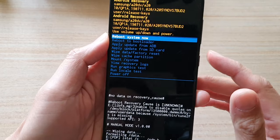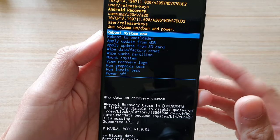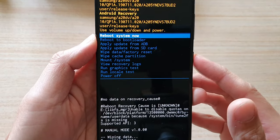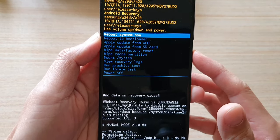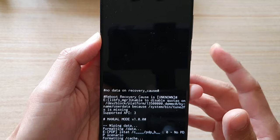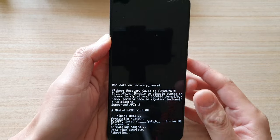After that, select 'reboot system now' and press the power key to execute.